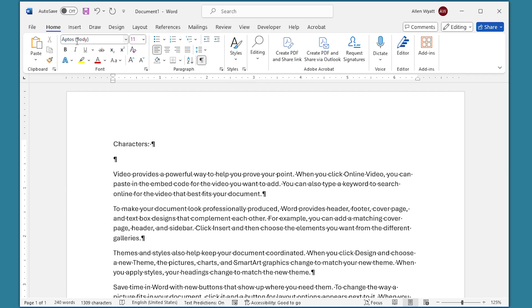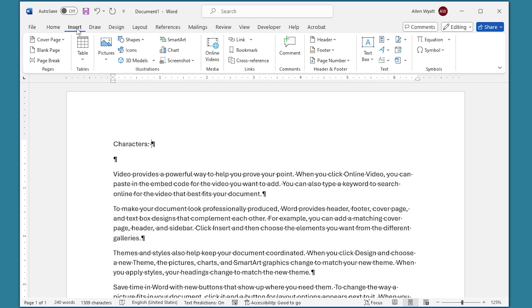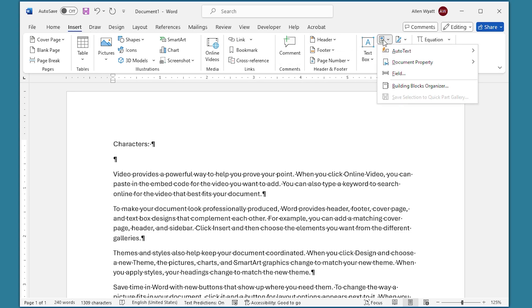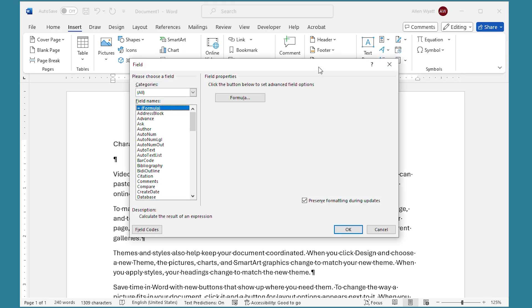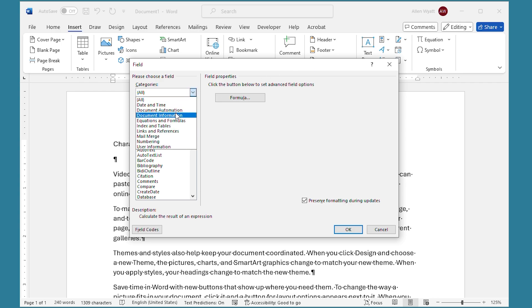I'm going to go over here to the Insert tab of the ribbon, and at the right-hand side of the ribbon, I'm going to choose to add a field. I just click on field and Word displays the field dialog box. In the categories drop-down list here, I want to choose document information.